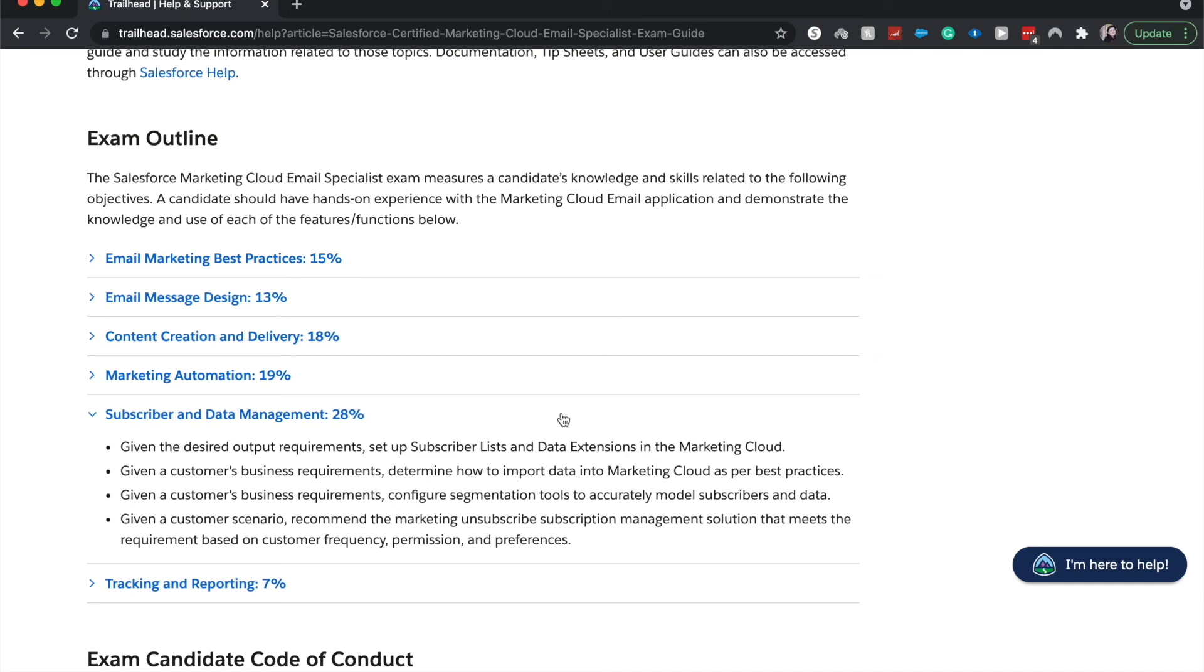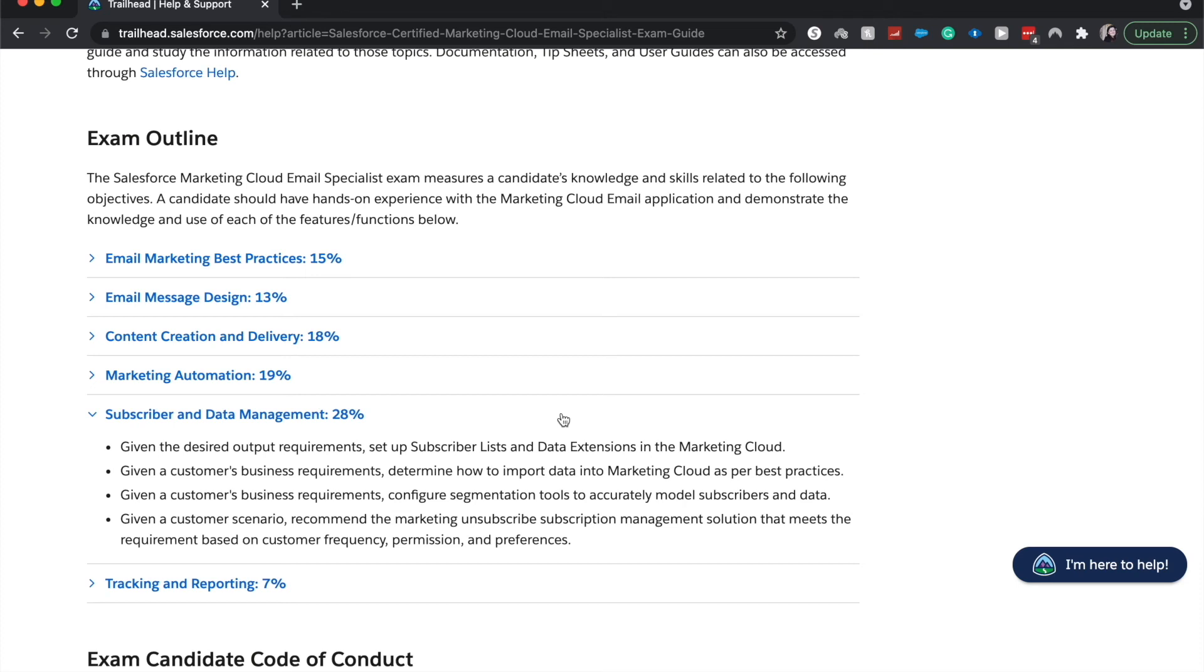Then you'd configure segmentation tools to accurately model subscribers and data. So if you're familiar with Google Analytics, which is another marketing-ish tool, this is very similar. And then you will recommend how to manage the end subscription option based upon customer frequency permissions and preferences.